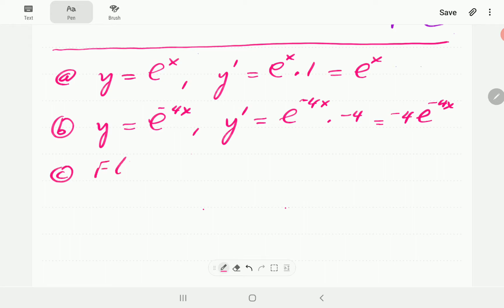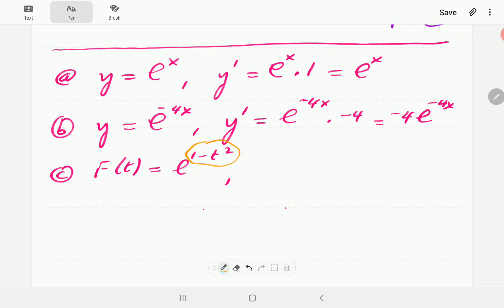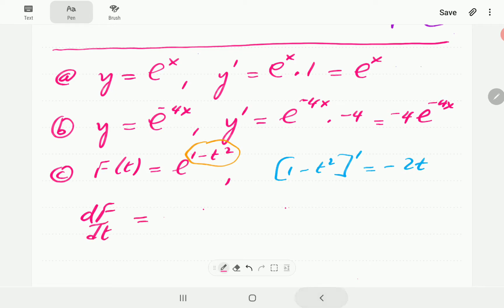In c, we have f(t) equal to e to the power 1 minus t squared. The exponent is 1 minus t squared. The derivative of 1 minus t squared: the derivative of 1 is 0 and the derivative of minus t squared is minus 2t. So df/dt is going to be negative 2t times e to the power 1 minus t squared.